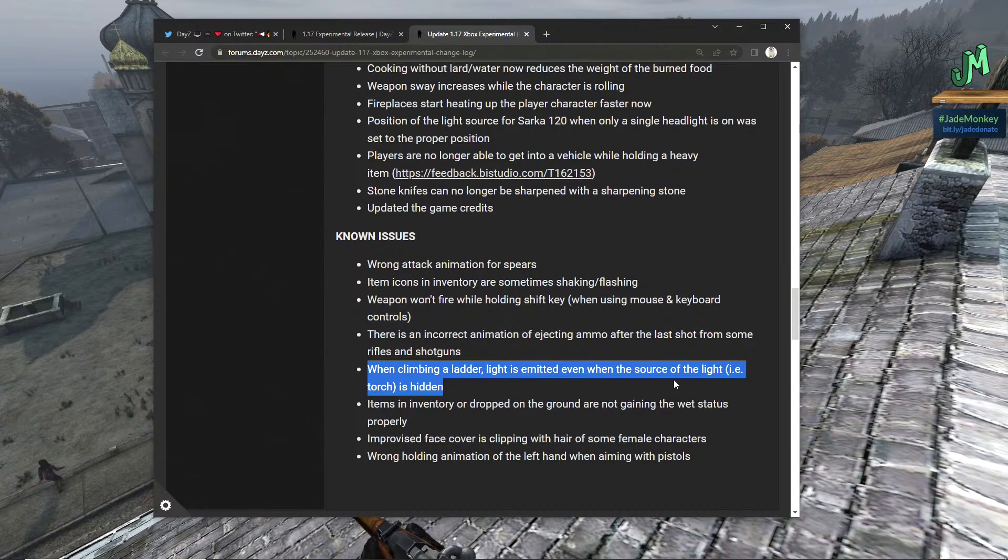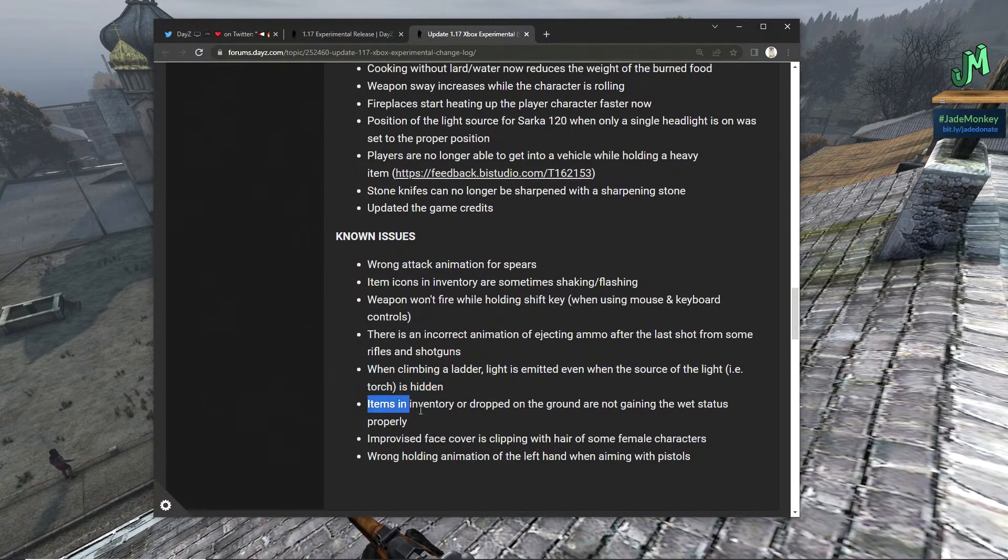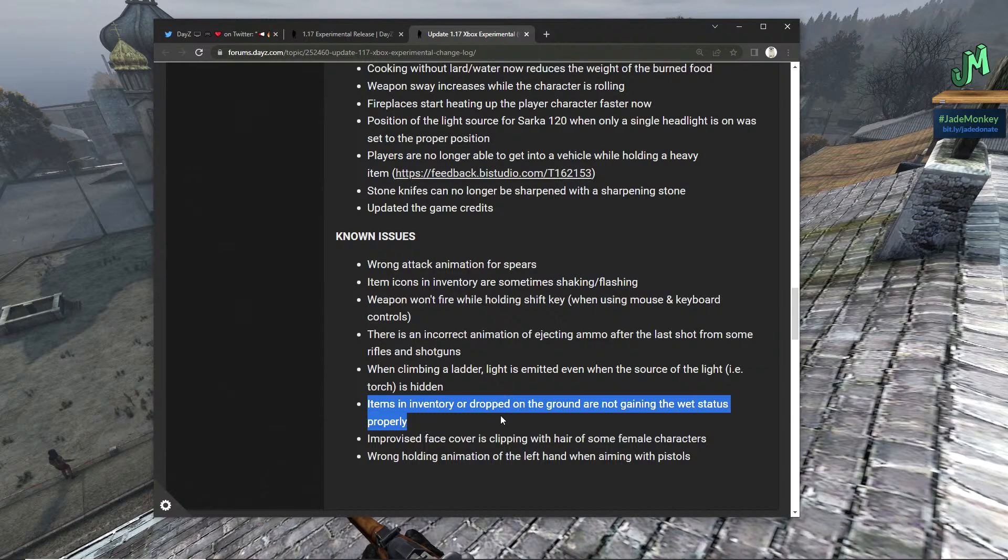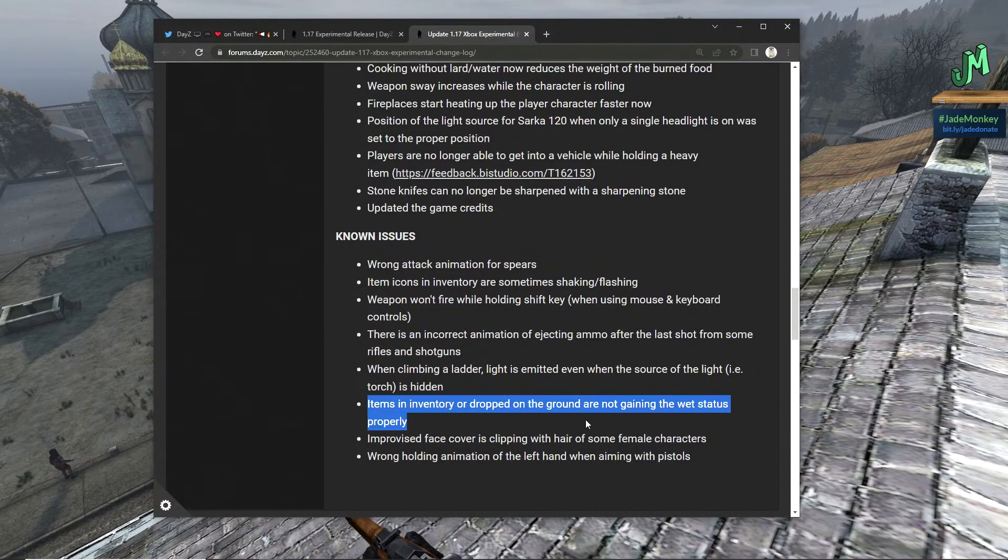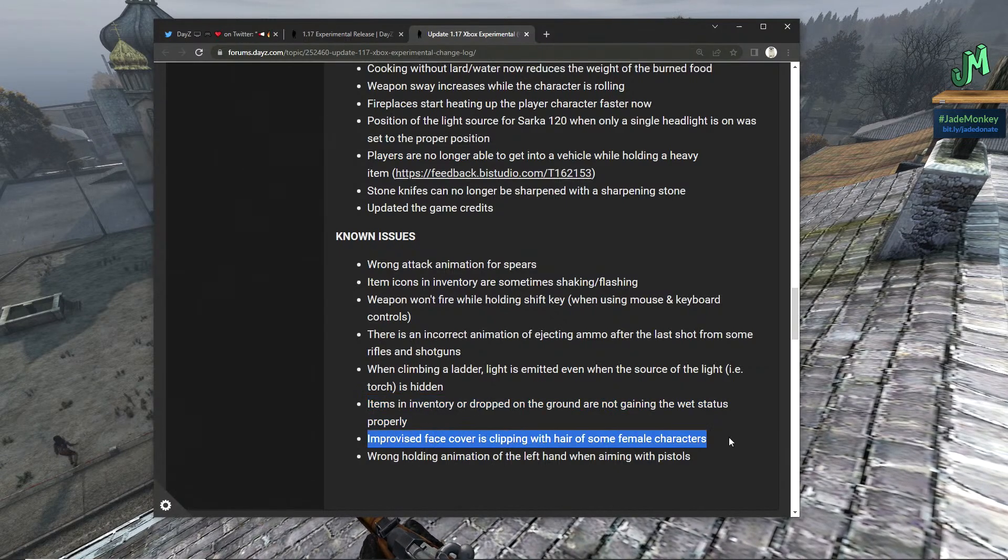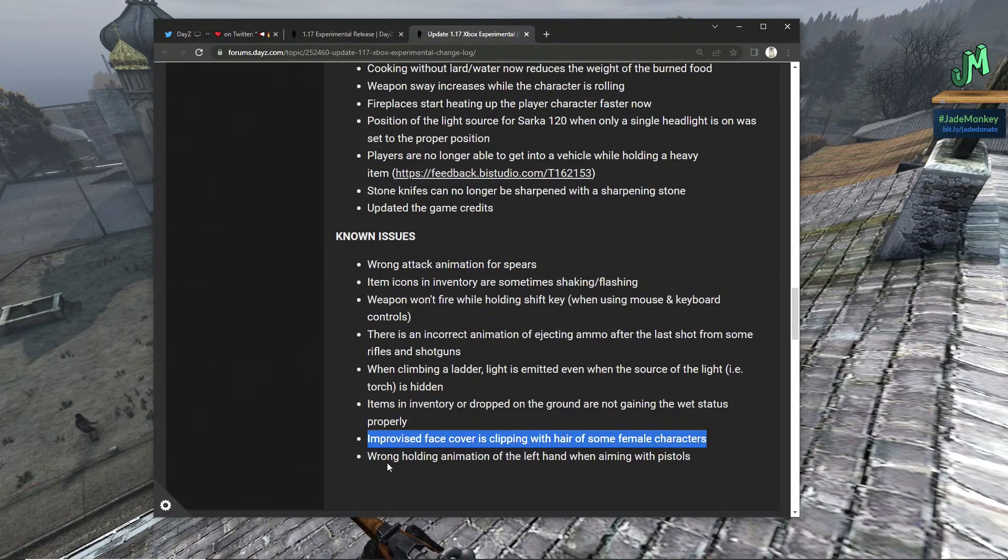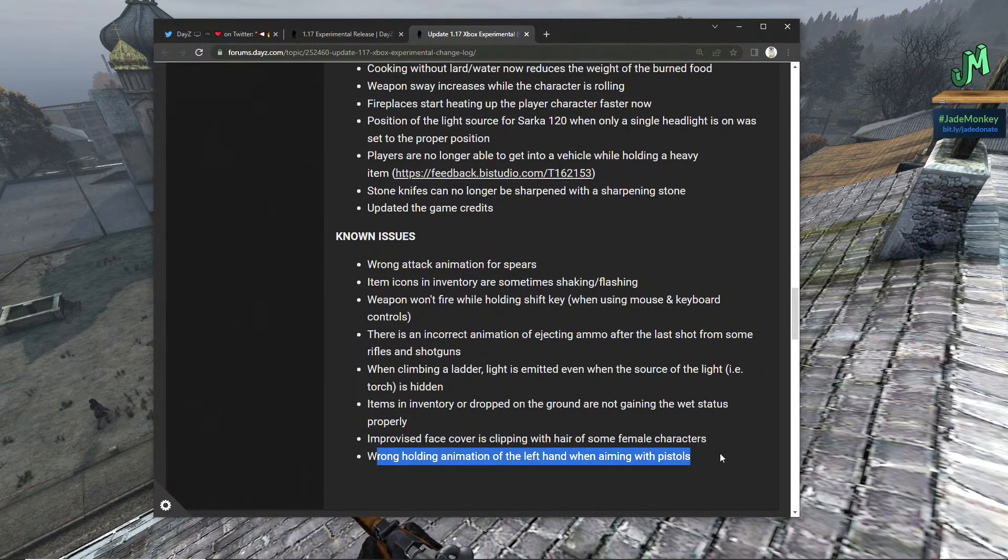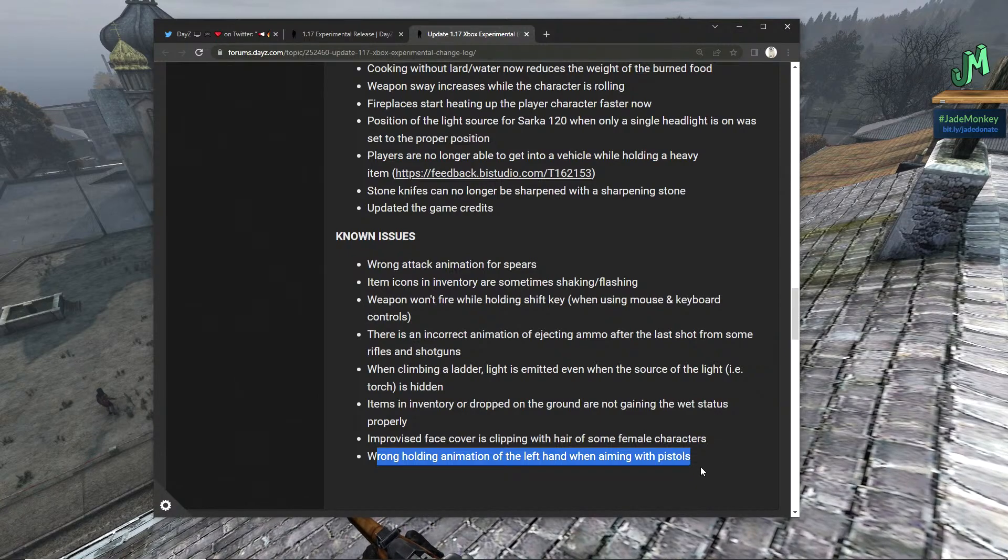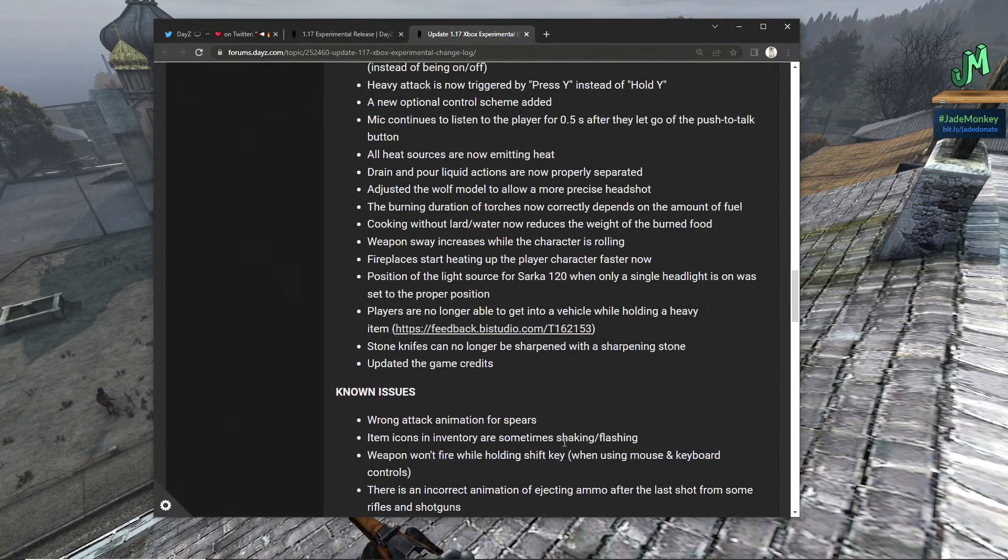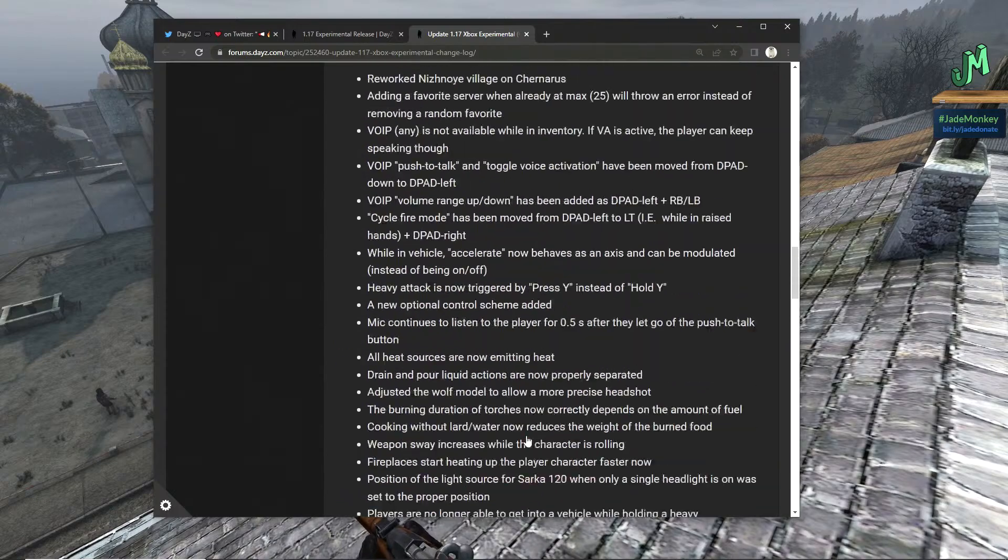While climbing a ladder, light is emitted when even the source of light, i.e. torch, is hidden. Items in inventory or dropped on the ground are not gaining the wet status properly, interesting. Improvised face cover is clipping with hair on some female characters. Wrong holding animation of the left hand when aiming with pistols.